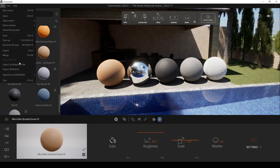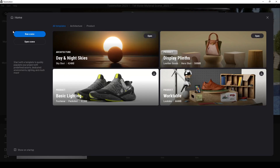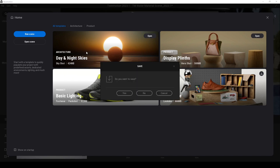If we go to the home panel, we will see a surprise: a template window. We have architecture scenes and we can start with different lighting settings. Instead of setting up lighting from scratch, we can just use one of the templates to speed up our working process. Let's try this architecture template together.